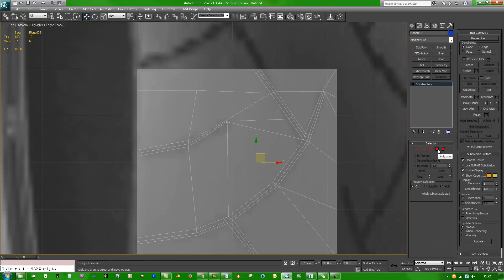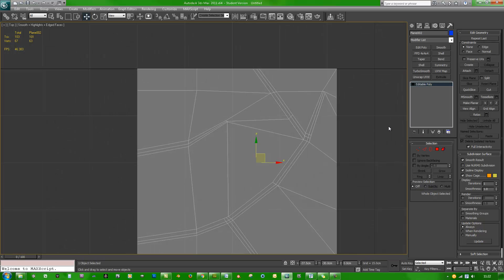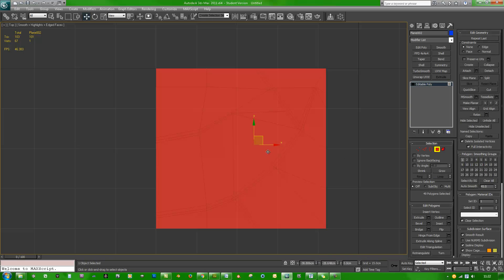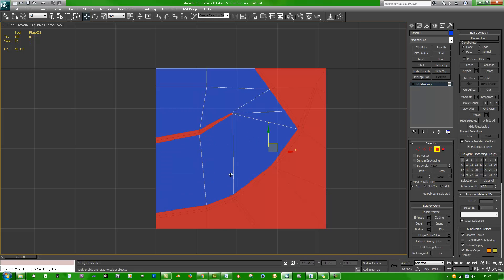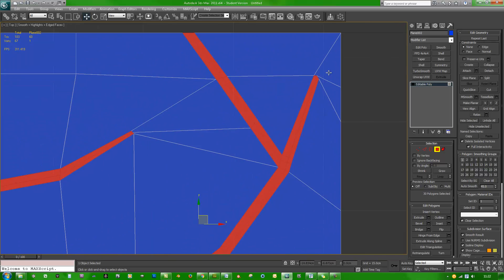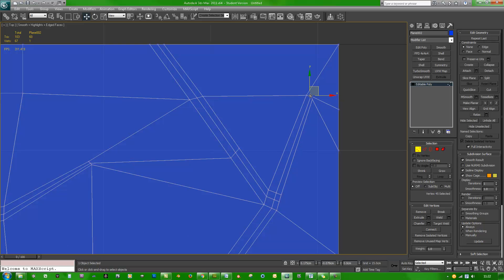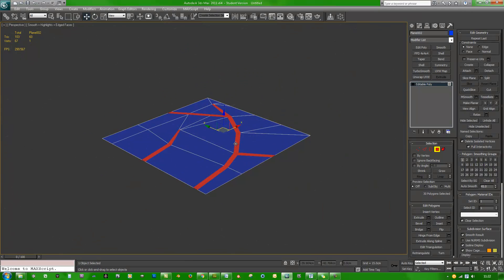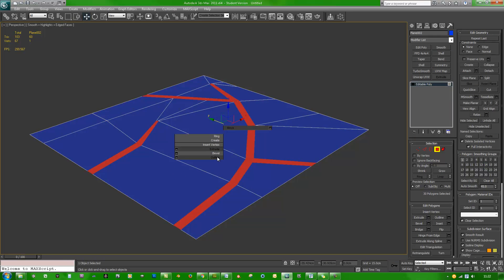Go to right click hide unselected, do an alt X, and go to polygon selection mode. Control A to select all, then start deselecting all the stuff that isn't going to be a tread that gets extruded. Hit G to get rid of the grids, then right click and do an extrude of 0.